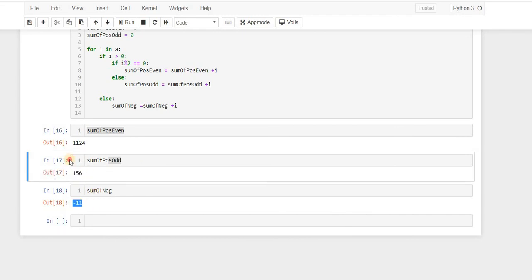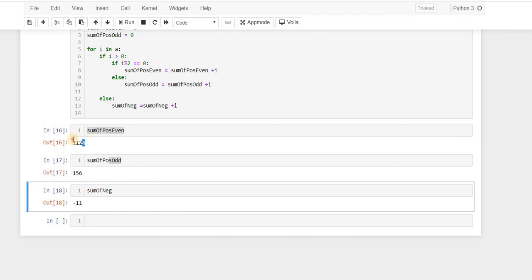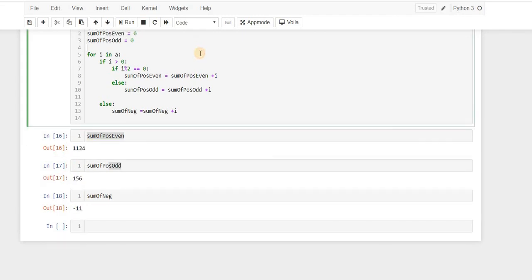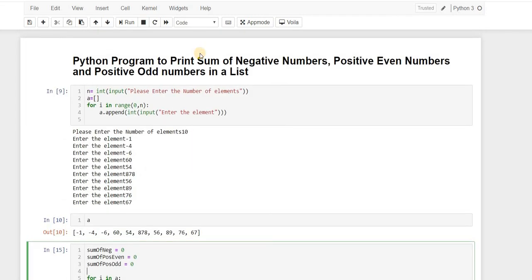After the fix, we get the correct results: sum of positive odd is 156, sum of negative numbers is minus 11, and sum of positive even numbers is 1124. This completes the problem of finding the sum of negative numbers, positive even numbers, and positive odd numbers.